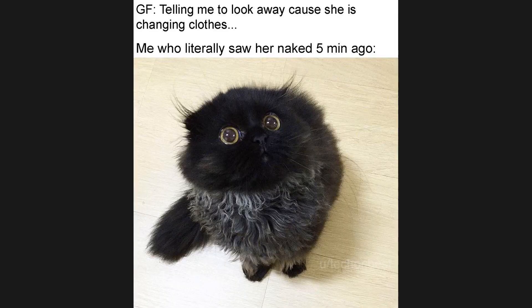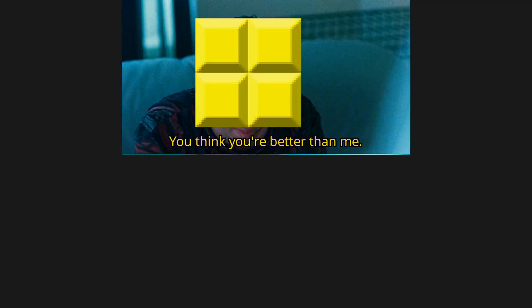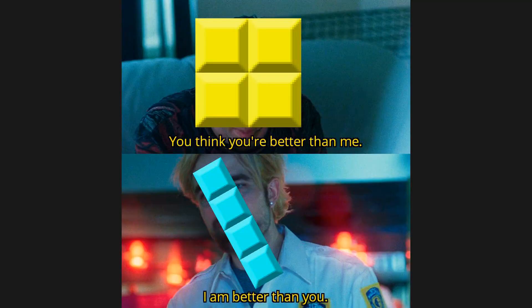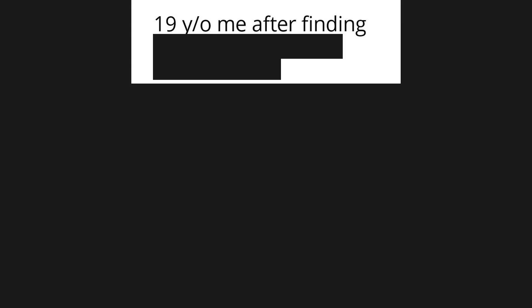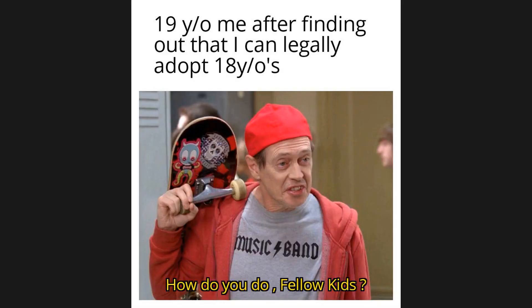GF telling me to look away cause she is changing clothes. Me who literally saw her naked 5 minutes ago. You think you're better than me. I am better than you. 19 year old me after finding out that I can legally adopt 18 year olds. How do you do fellow kids?